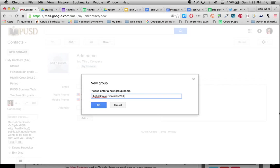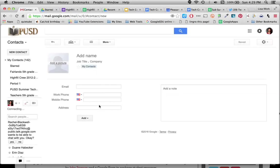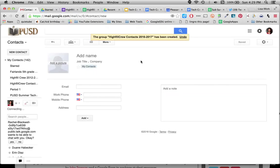Be sure I put the year. I've done this incorrectly and sent it to my former students one time. Click OK. And there my group has been created.